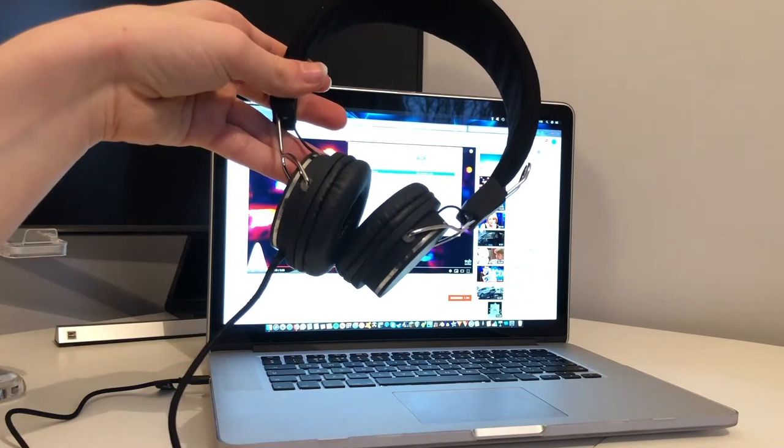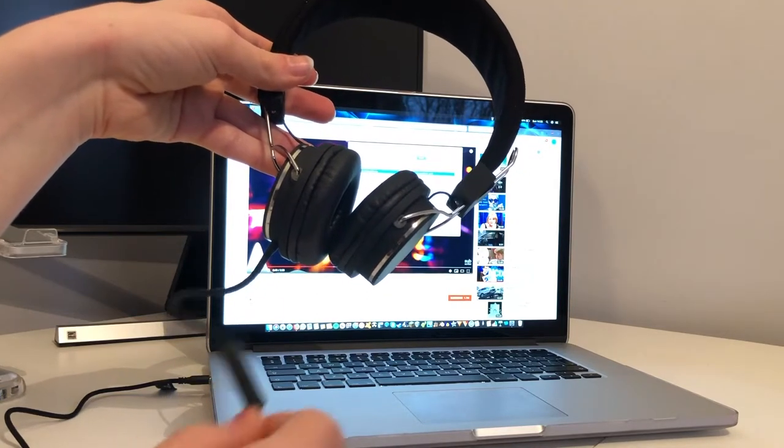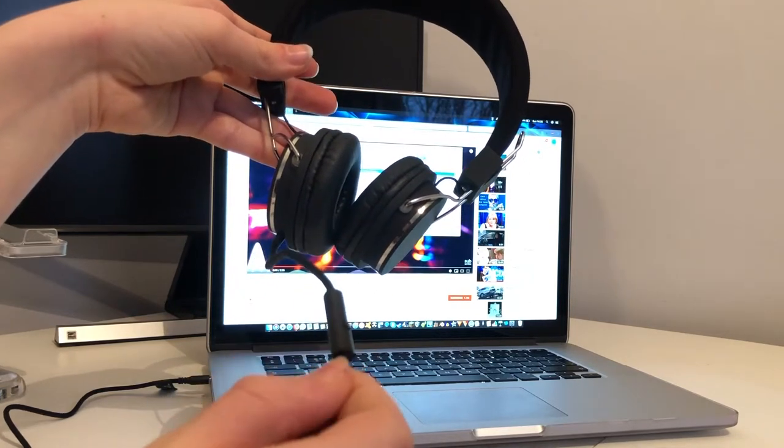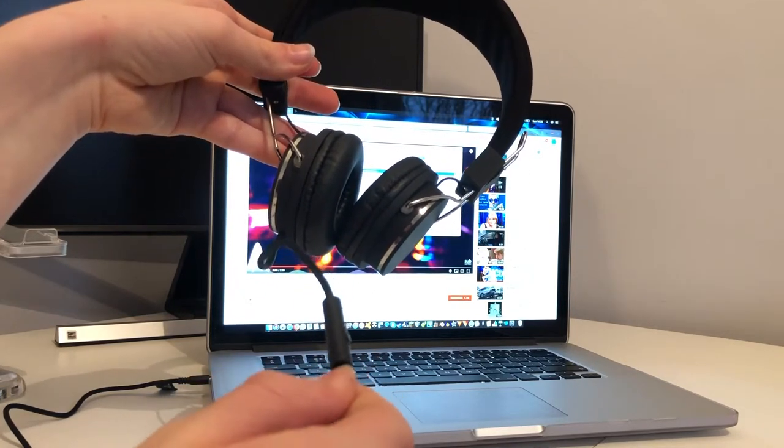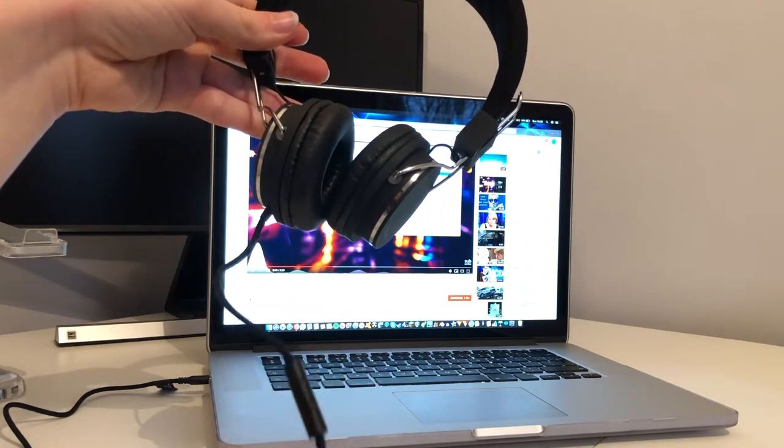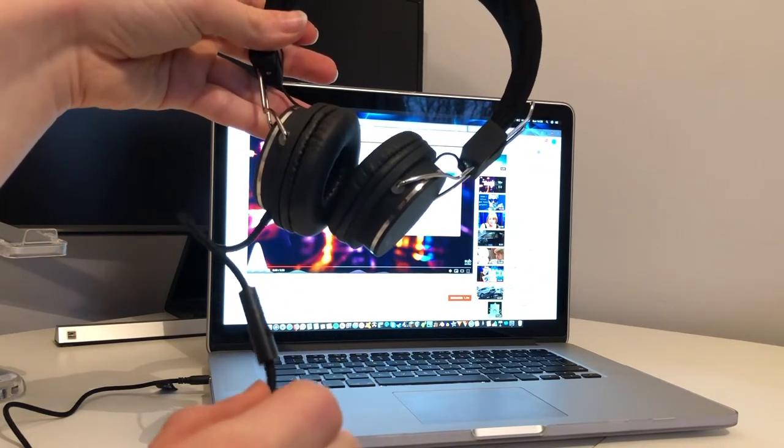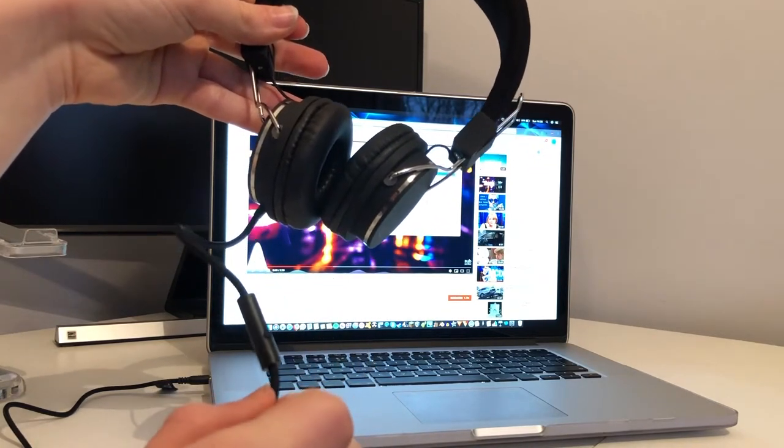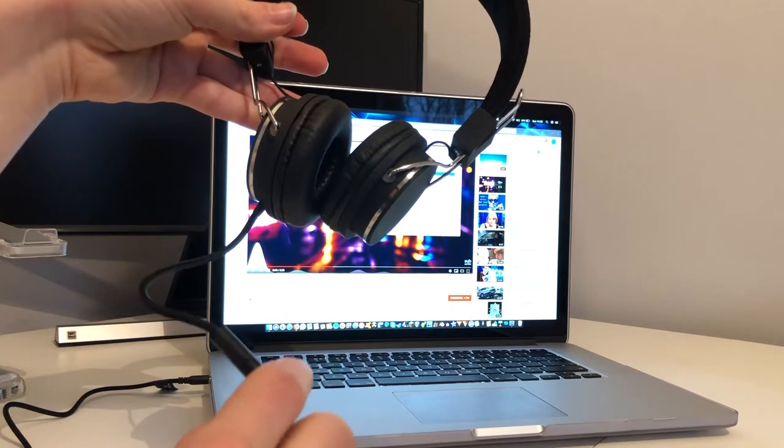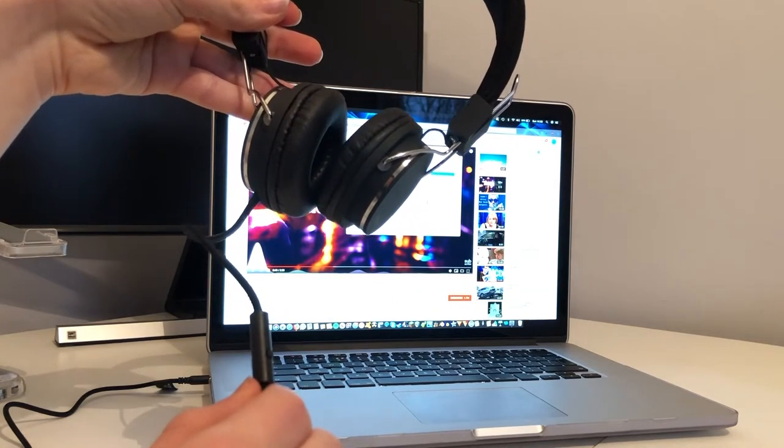Now another feature of these headphones is that they have a built-in microphone on this piece of plastic here. This could come in quite useful for video calling if it is any good. So let's now give that a try.